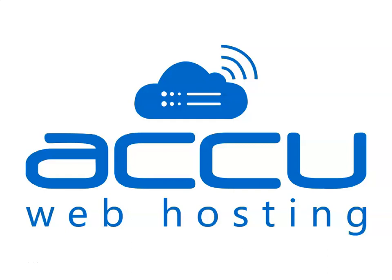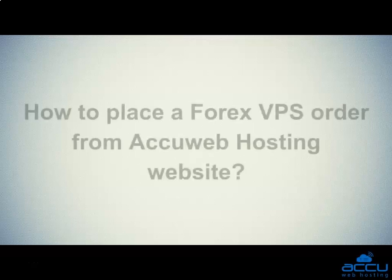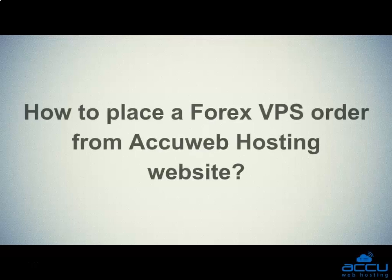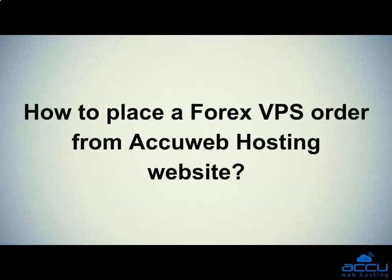Welcome to AccuWeb Hosting video tutorial. Today, we will guide you on how to place a Forex VPS order from AccuWeb Hosting website.